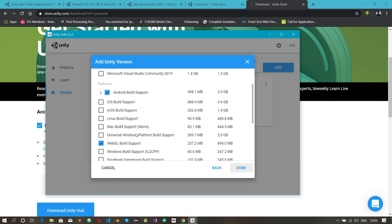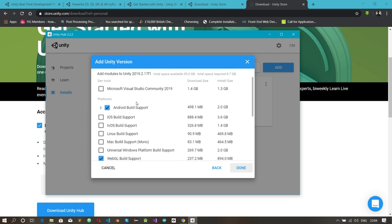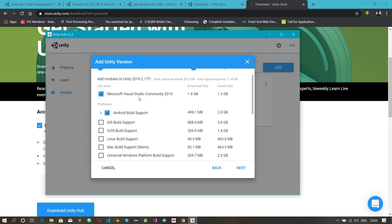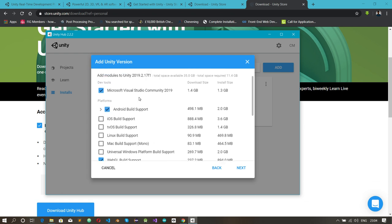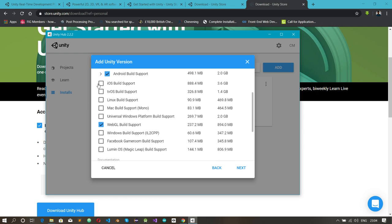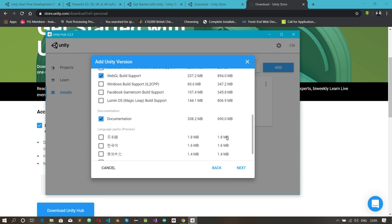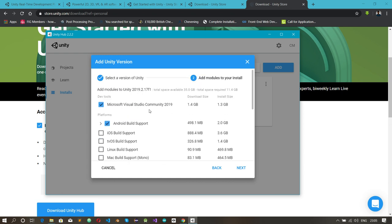WebGL Support lets you build games for the web browser. Android Build Support lets you build for Android devices. You also need Microsoft Visual Studio, which is used to write the code that provides functions in your game. You can also add iOS Build Support for iPhone devices, and there are many other build targets like Facebook Game Room.